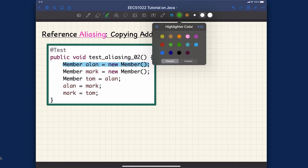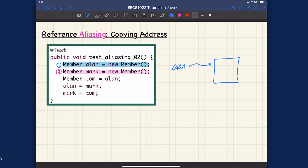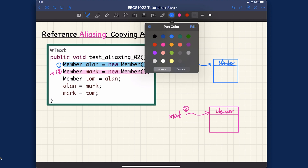For step one, we create alan — alan is simply pointing to some object of type member. For step two, mark is pointing to another separate object of the same type. So after steps one and two, alan points to object one and mark points to object two.